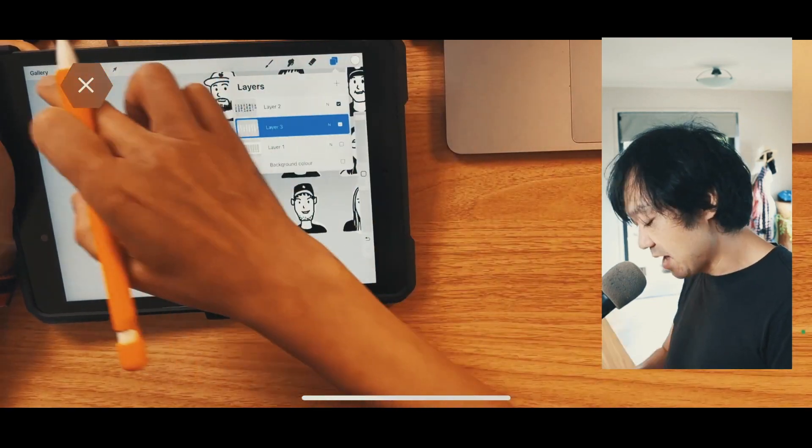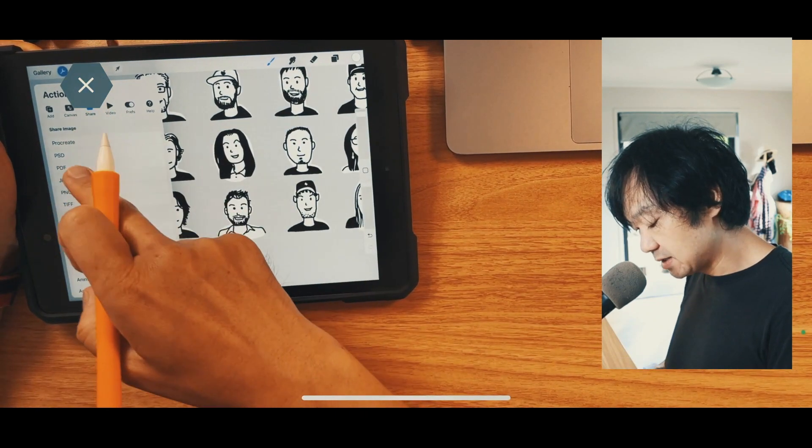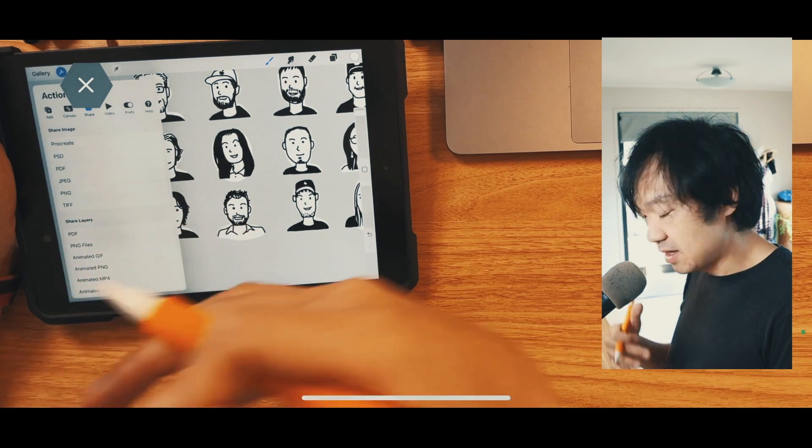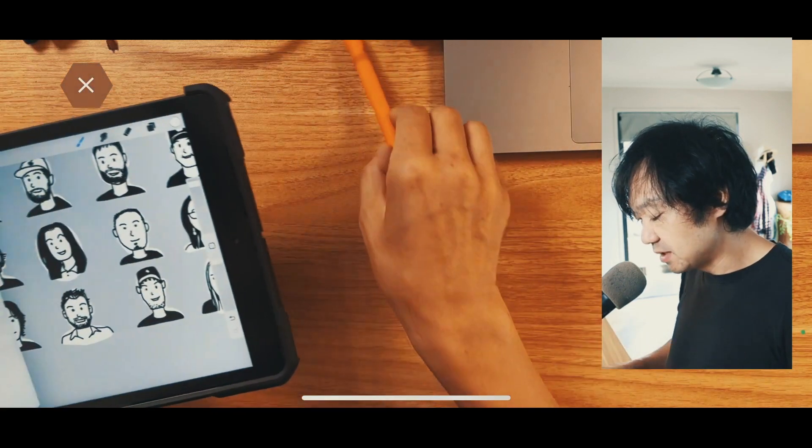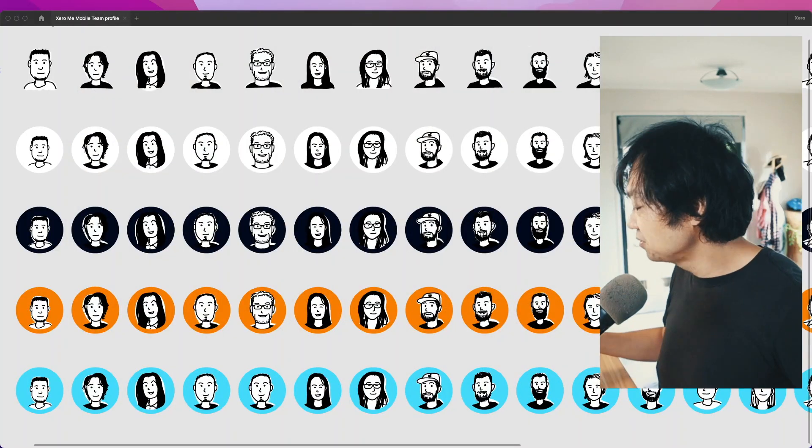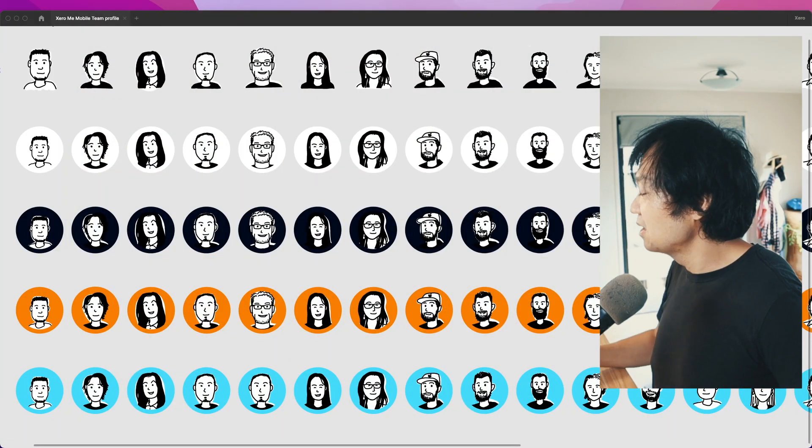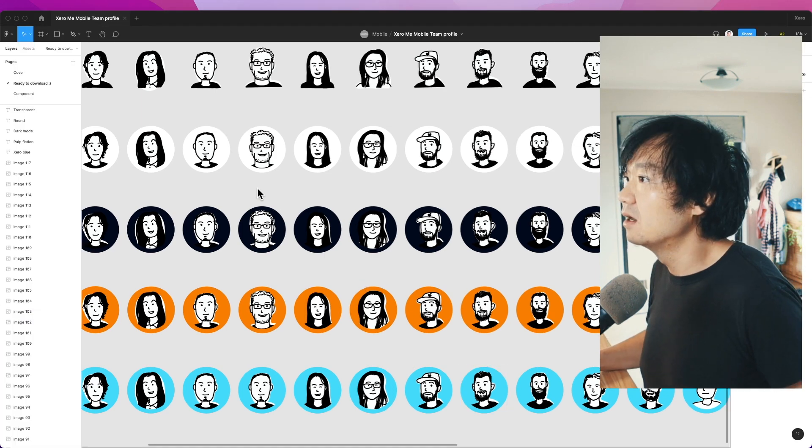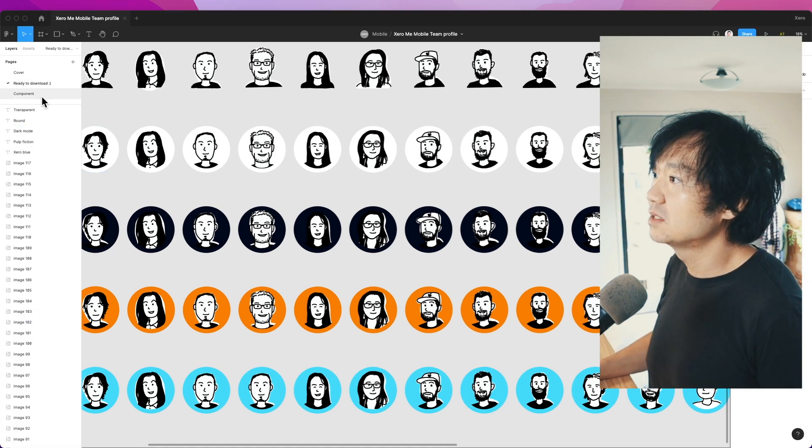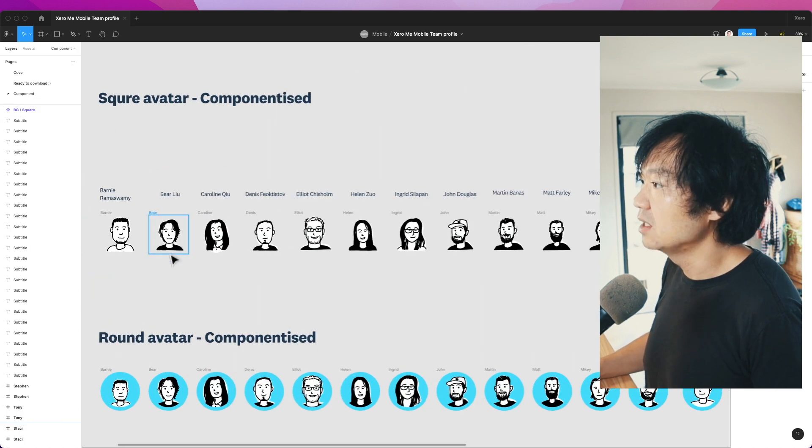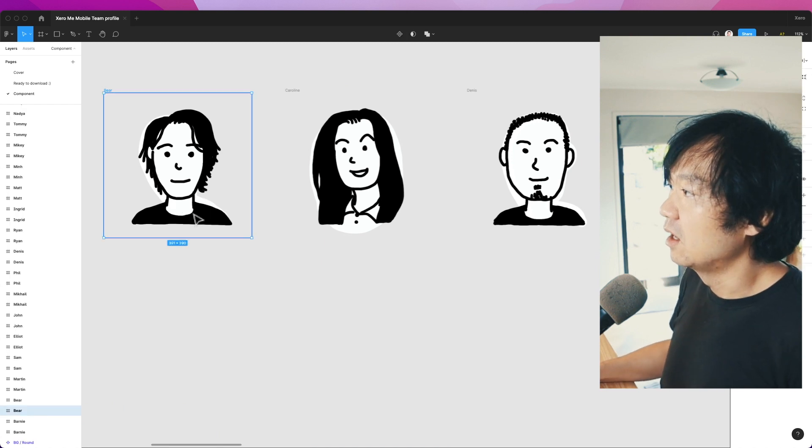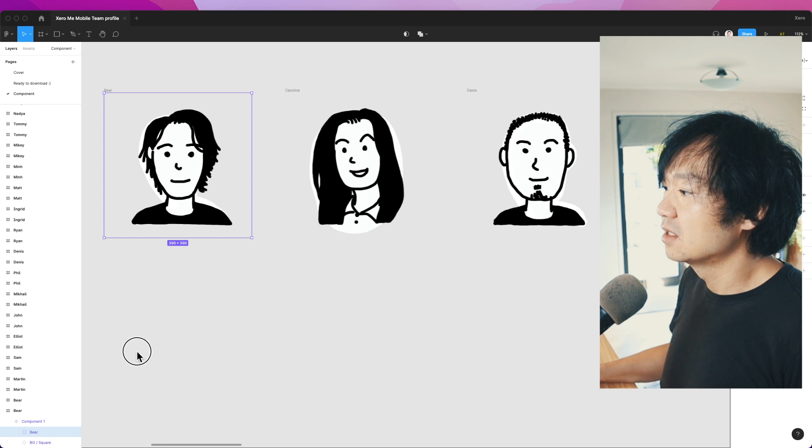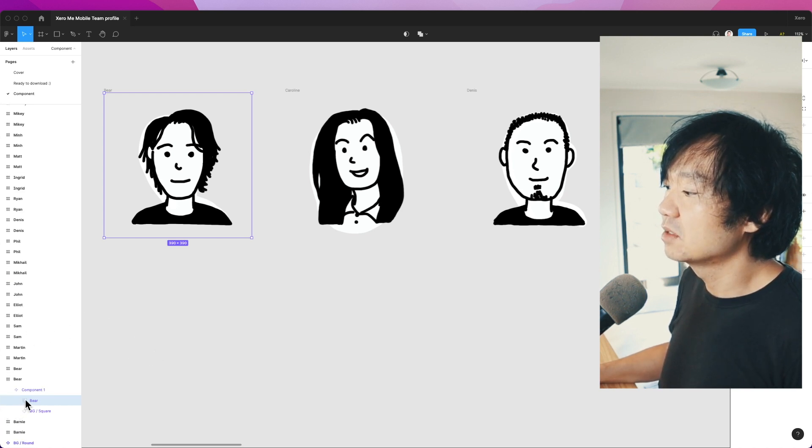Then I export it as a PNG document and import it into Figma. Now let's jump to Figma. At first, I create this layer. For each of them, I crop the document. This is me there.